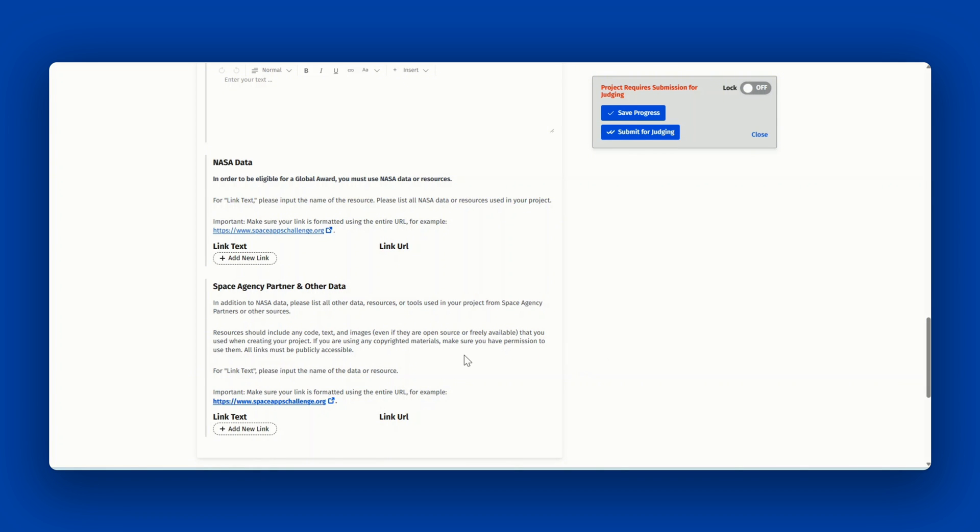These resources could include any code, text, or images. Please ensure that all links are publicly accessible.